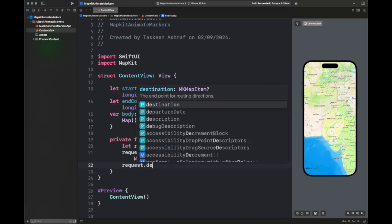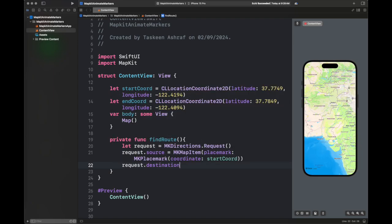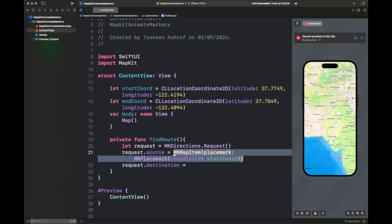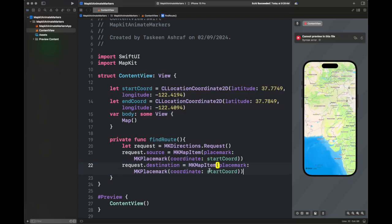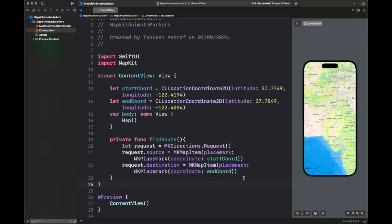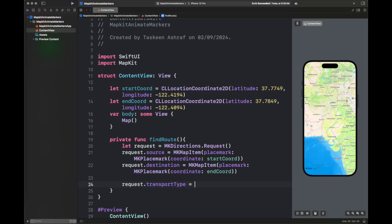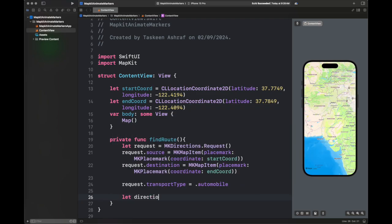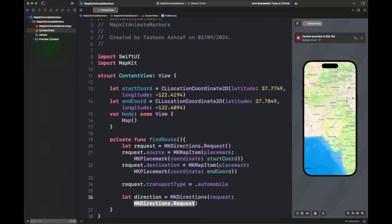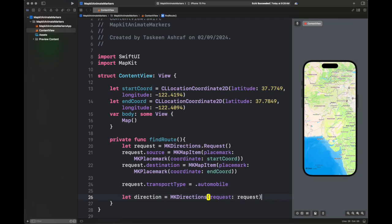You are going to create a request, add the source and destination, process this request, get the route and pass it inside a variable inside the content view with the name of route, and draw it on the map. Once you are done there, next we will start writing the helper functions and the main animation functions.